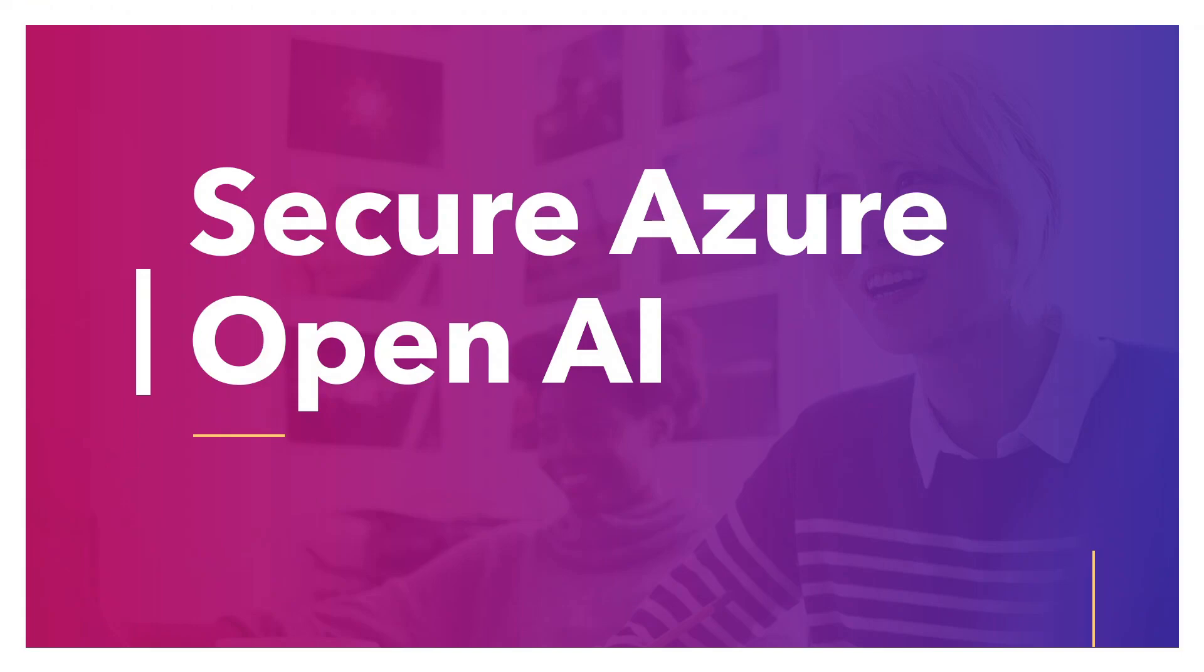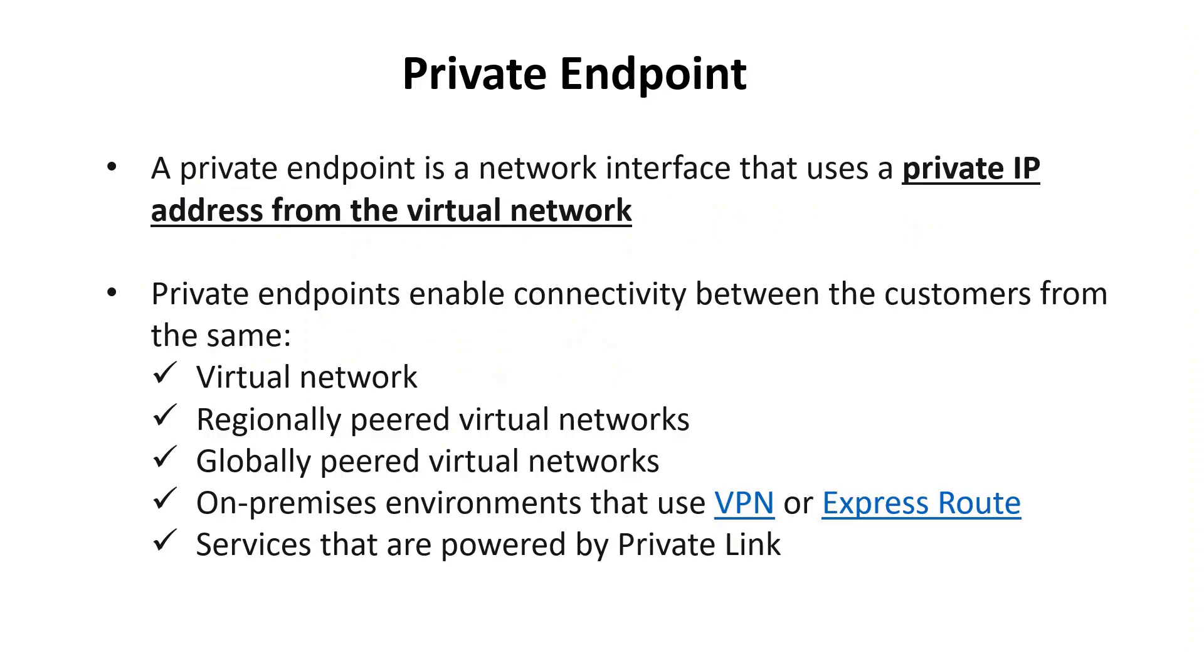This lecture is on securing Azure OpenAI. Before we go into Azure OpenAI, let's look at the private endpoint. A private endpoint is a network interface that uses a private IP address from the virtual network.